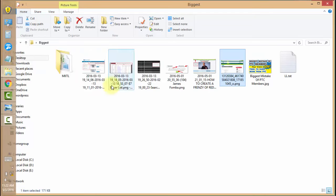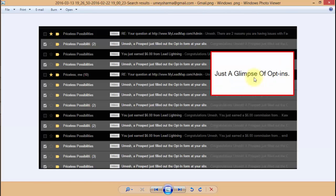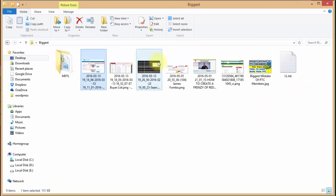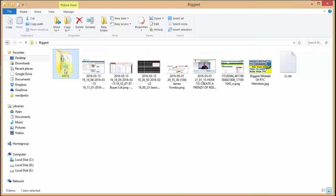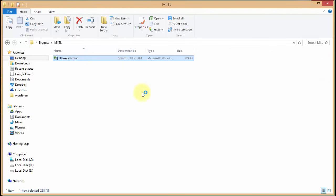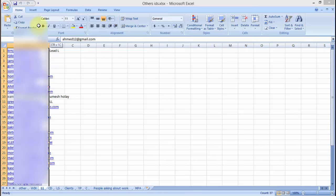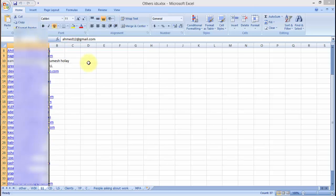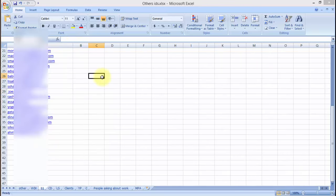By doing this same strategy I have also earned a good profit on other PTC sites and other business opportunities. With just a $7 one-time investment I have earned $280, and I've even received a card at my home. The key point is that people are opting in, but you have to think something different. I will show you my list — I have captured 37 emails from this one specific capture page for Lead Lightning, all super targeted people who love to make money online.